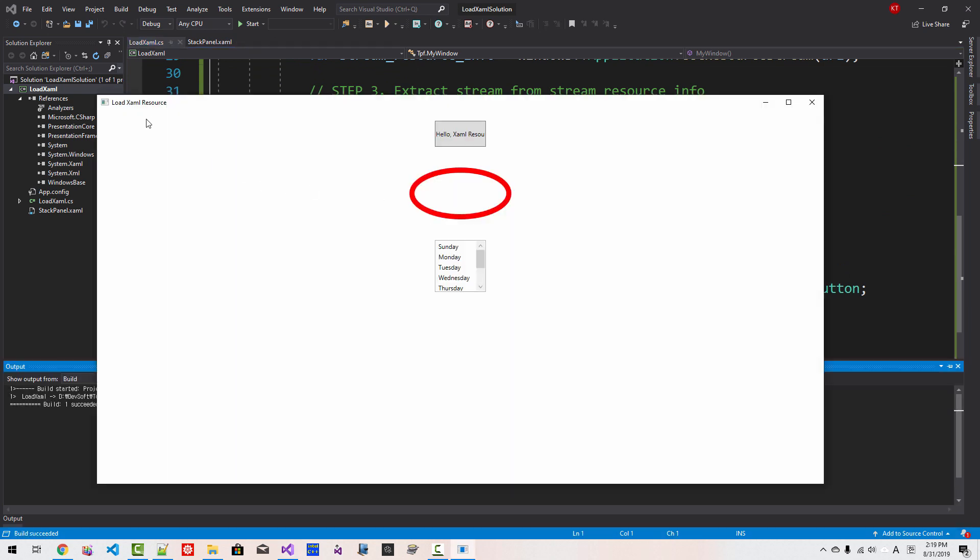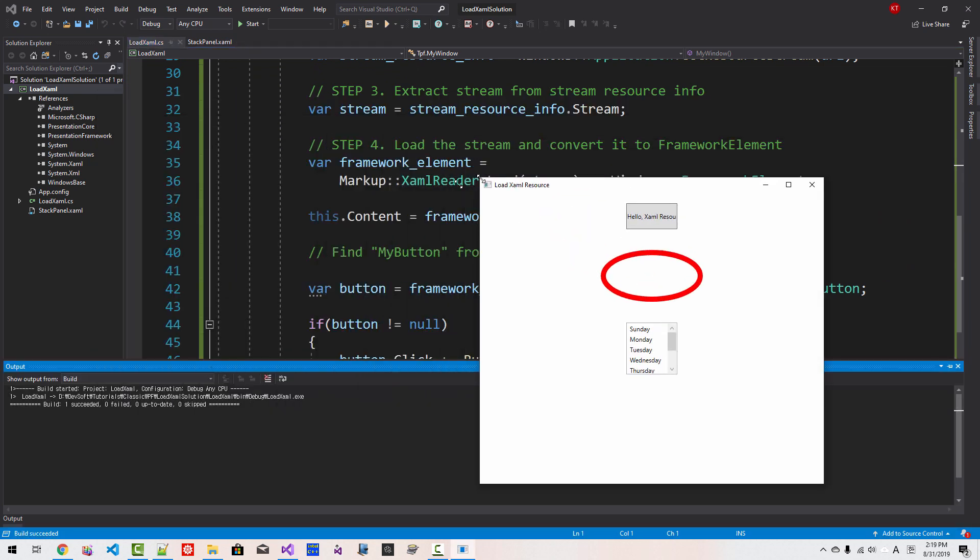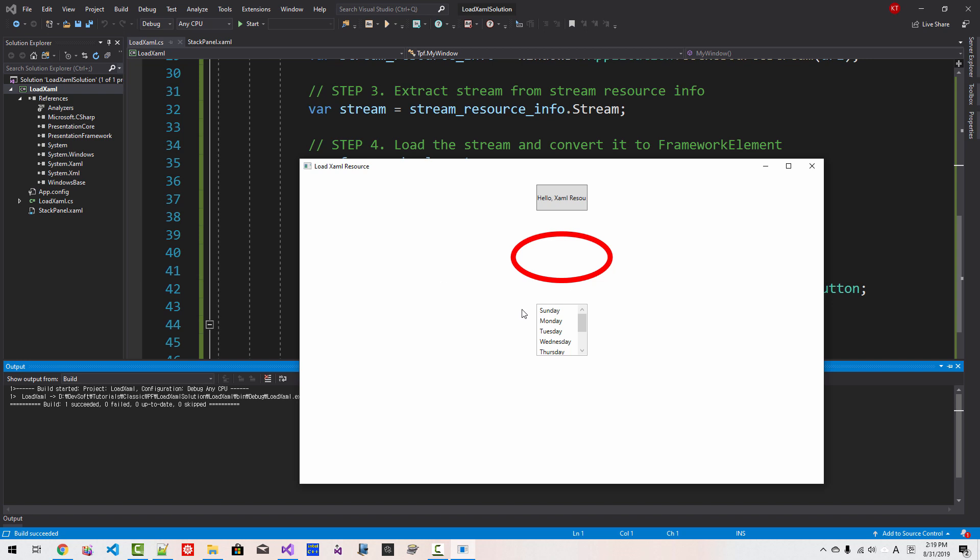So our application is loaded like this. If we click it, then Button "Hello XAML Resource Clicked".